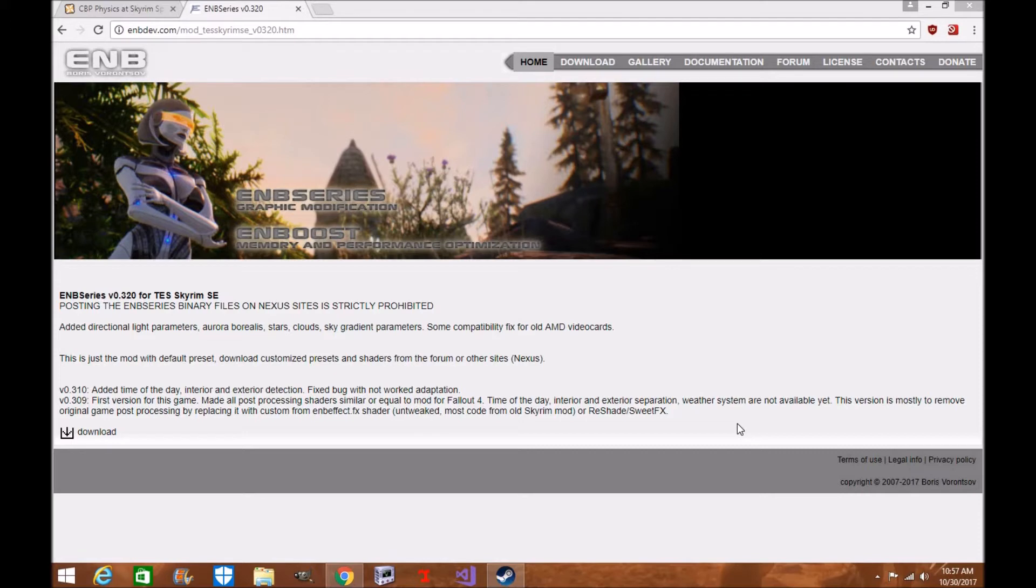Now, Boris has stated in the past that he wouldn't necessarily support SSE, but he did recently out of unknown reasons. Boris has his usual board himself. We'll decide to just update something as he goes along. It looks like he might be taking more interest in Skyrim Special Edition.